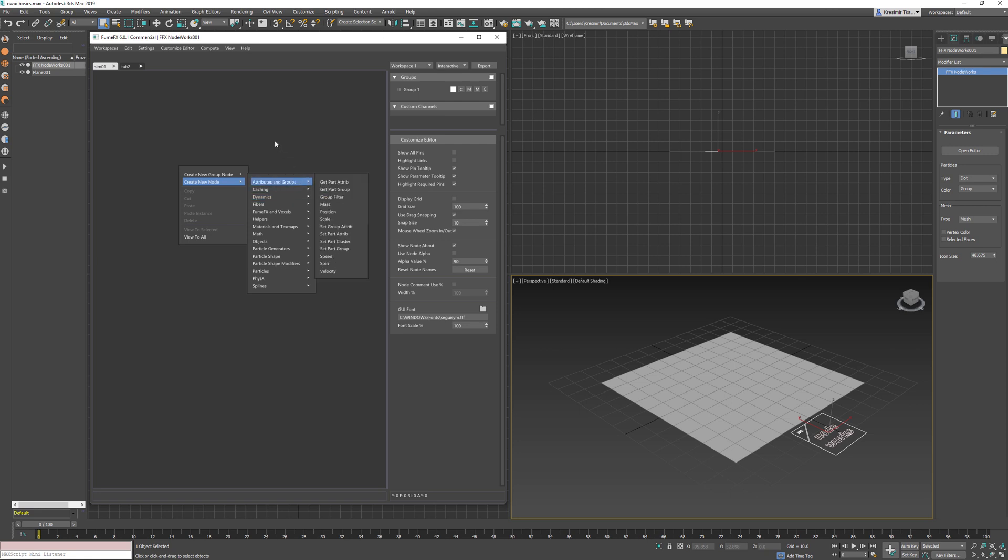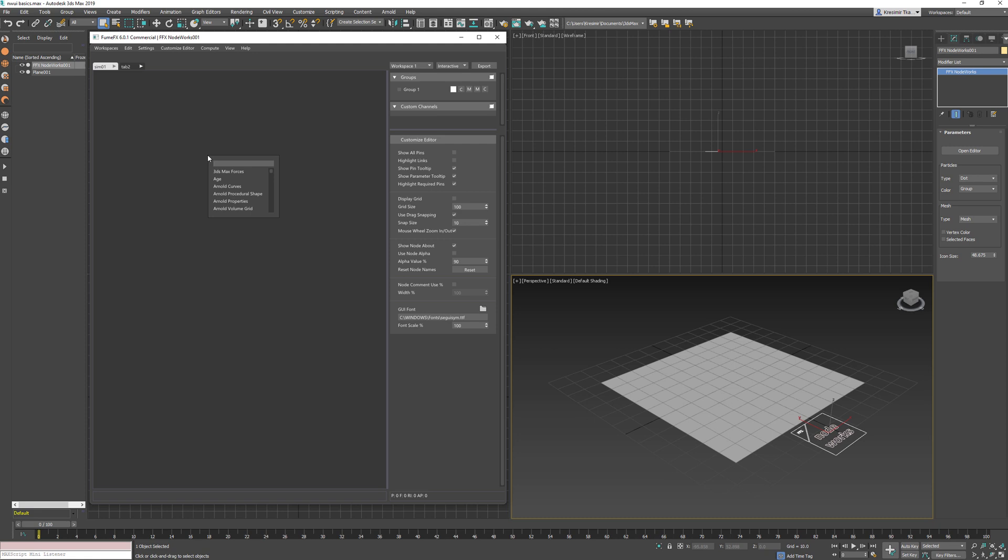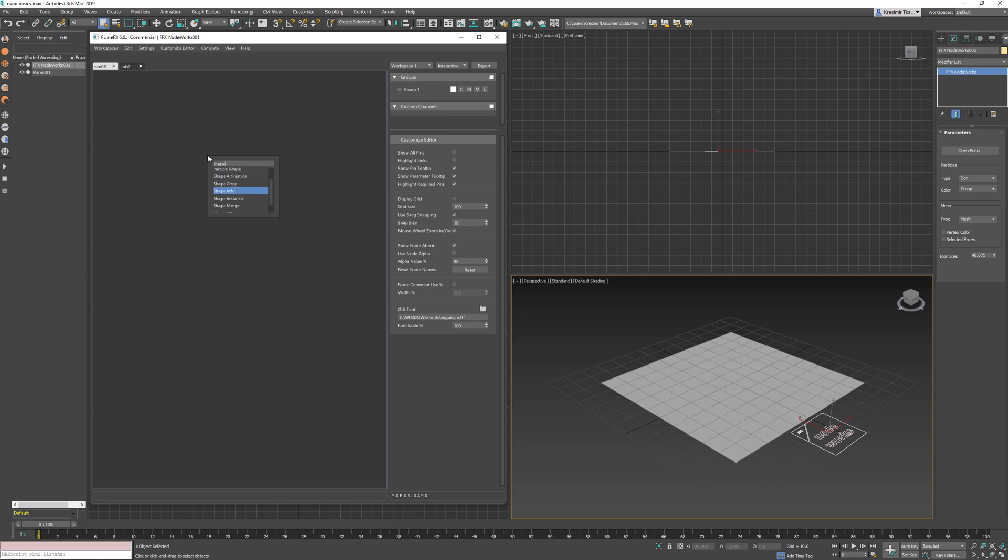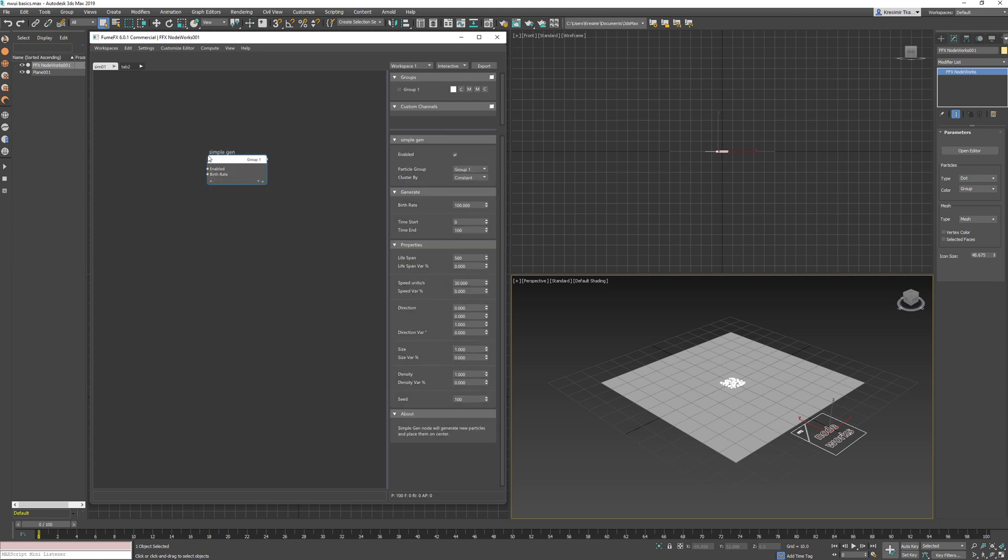Once you get familiar with nodes and their names, the second and faster way is to press the tab key and type the node name and choose from the list. Most nodes with common functionality contain the same keyword for easier navigation. For example, most particle generator nodes have 'gen' in their names. So if we press tab and type 'gen', only generator nodes will remain in the list.